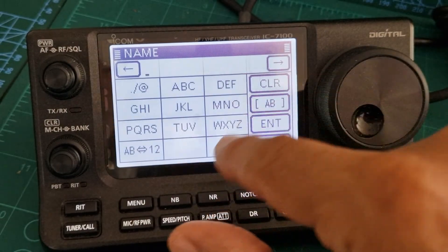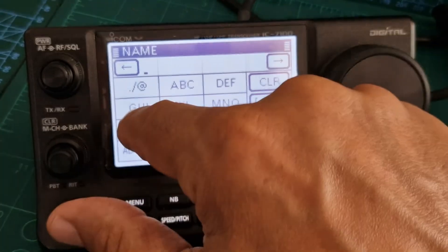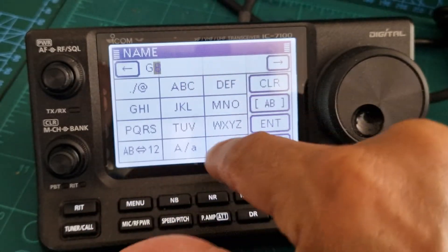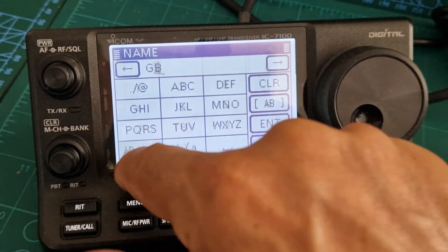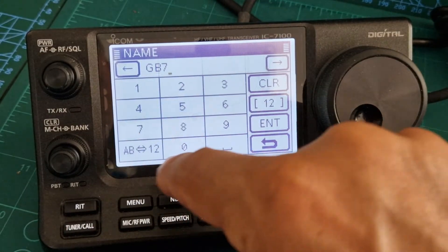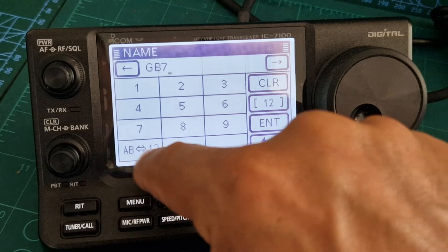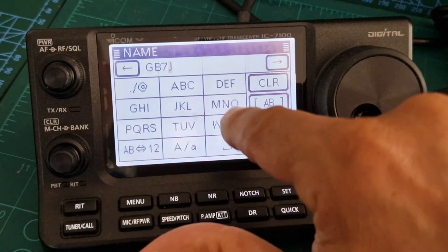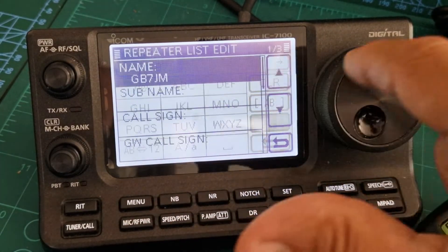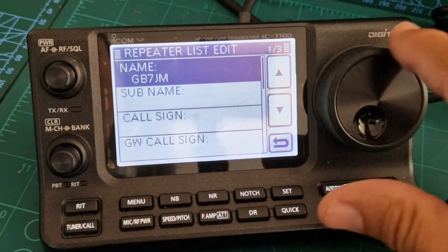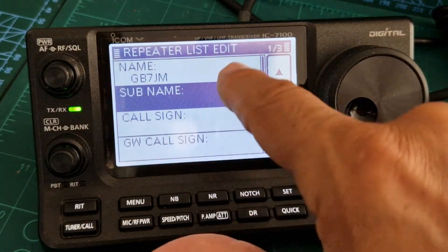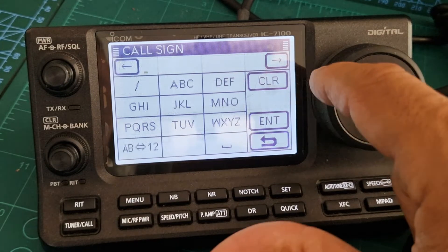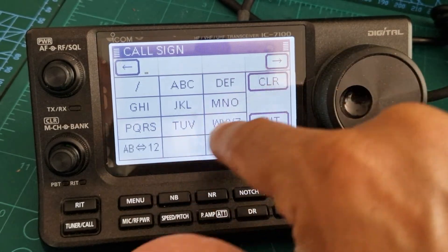Now name it — for example we're going to name it GB7JM. The name is up to you; you could put 'my local repeater'. Call sign is important, so tap Call Sign and put your call sign in.